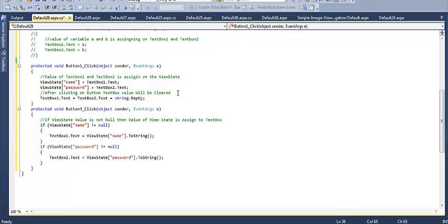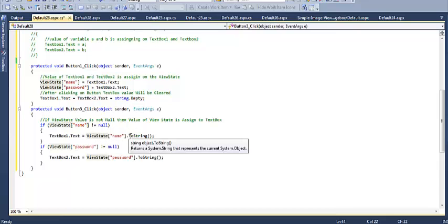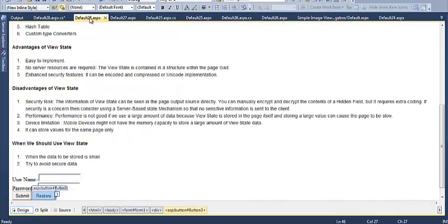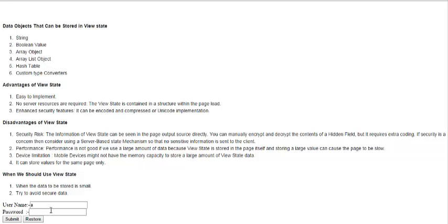On the restore button, I check if ViewState['name'] is not null, then assign TextBox1.Text from ViewState, and similarly TextBox2.Text from ViewState['password']. This retrieves the previously stored values back into the text boxes.